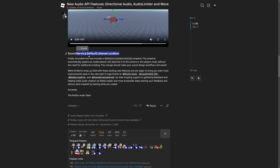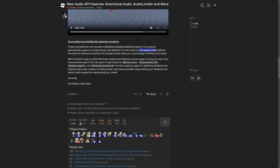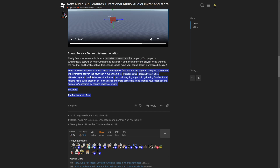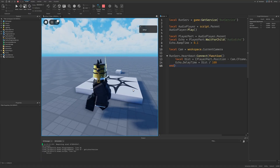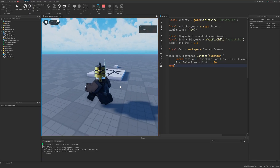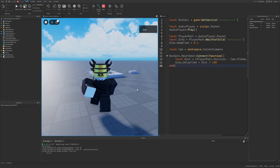Finally, the DefaultListenerLocation: SoundService now includes this new property which automatically spawns an AudioListener and attaches it to the camera. Previously we had to set it up manually every time we used the audio API. It can also attach to the player's head. That's everything for the dev forum post and this video — leave a like and subscribe, thanks everyone for watching!